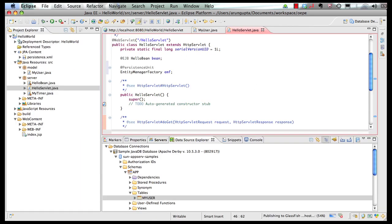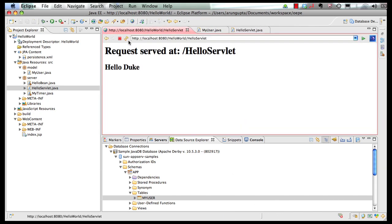So let's save the file over here. As you can see the publishing to GlassFish happened automatically right there itself. Go to my browser output, refresh and here is our username name one tag.